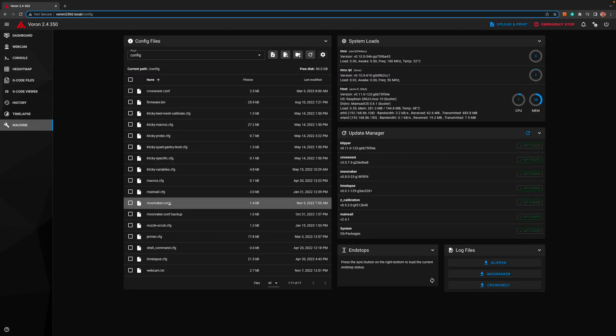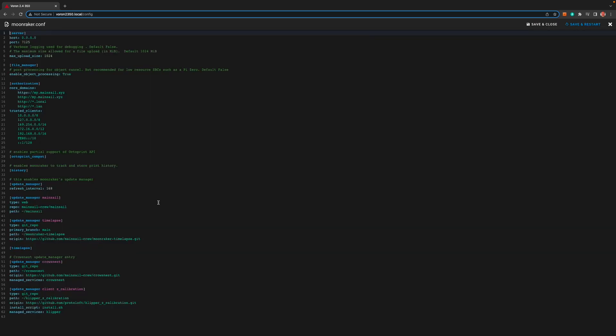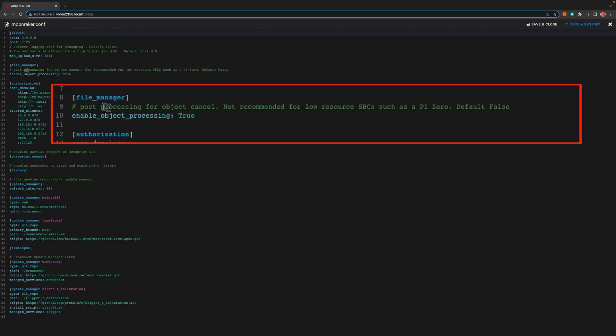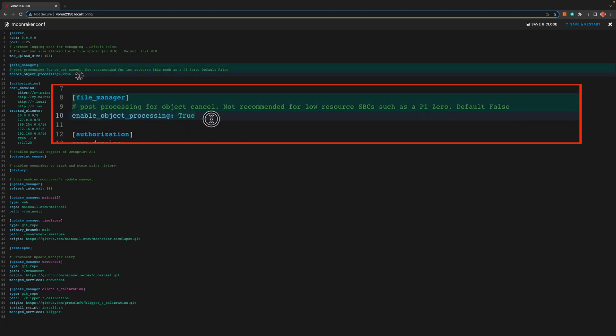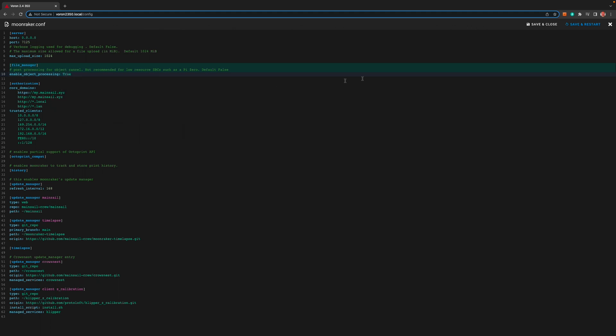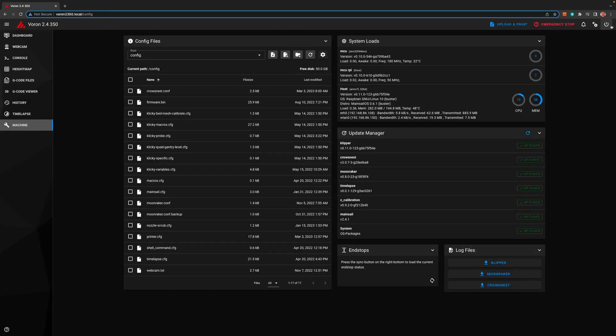Next we need to find the moonraker.conf and click on it to edit it. In this file we need to find file underscore manager. Underneath this we need to make sure that enable object processing is set to true. If you had to change this click save and restart.